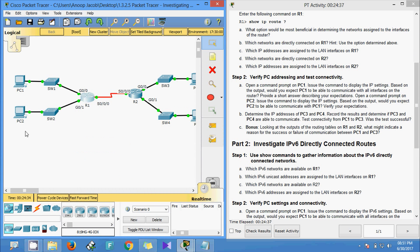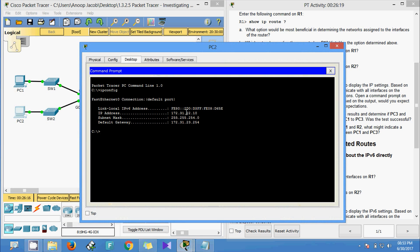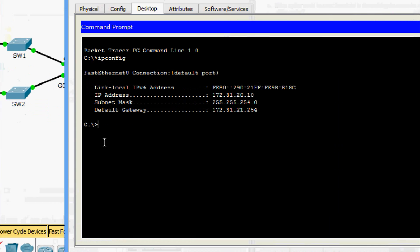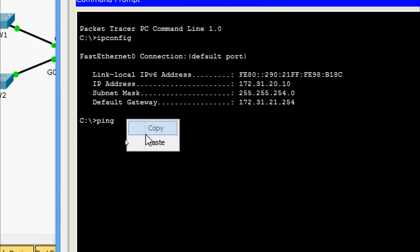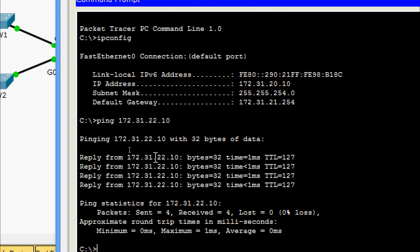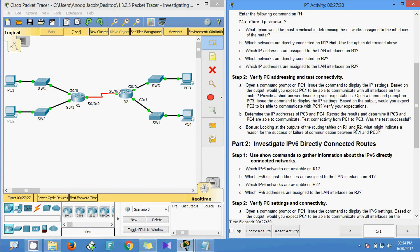Both PCs can communicate with all interfaces on the router. Now we ping from PC1 to PC2. We get the IP address of PC2 and issue a ping command from PC1. We can see we are getting replies, so the ping is successful.